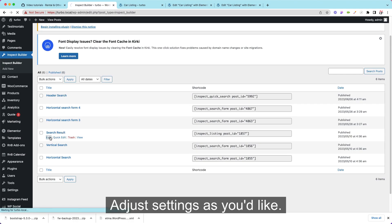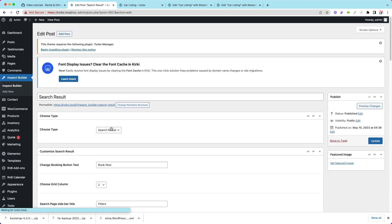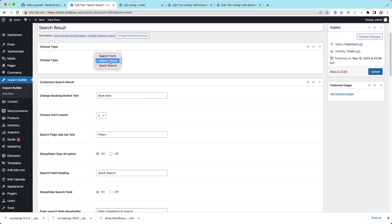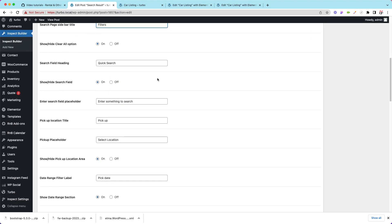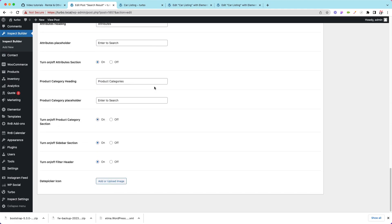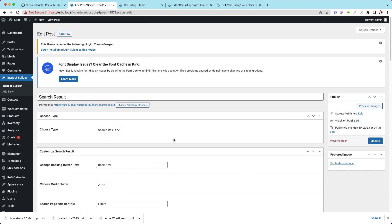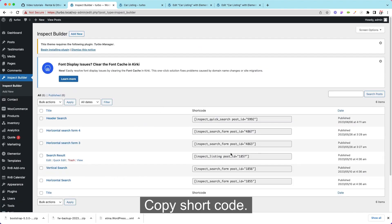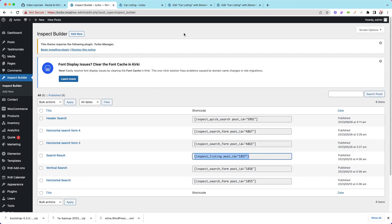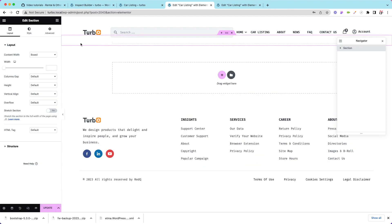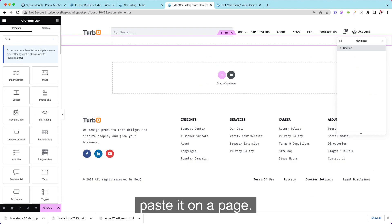Adjust settings as you like. Copy the shortcode. Test it on a page.